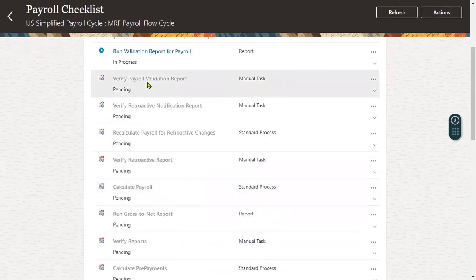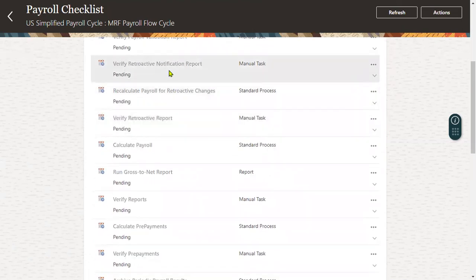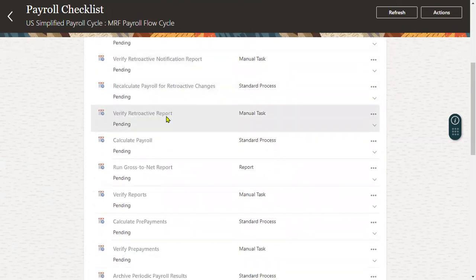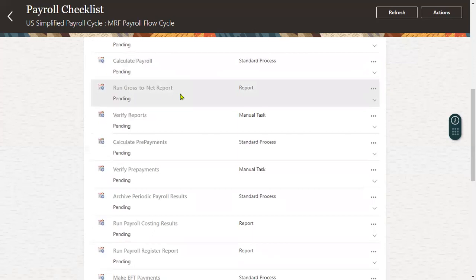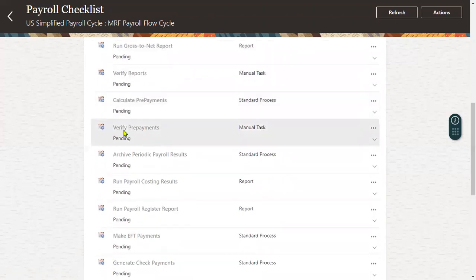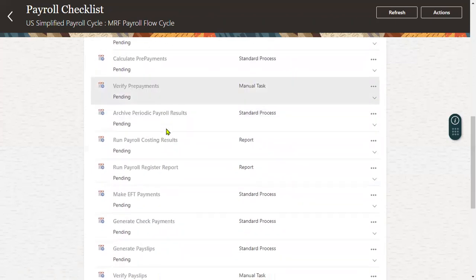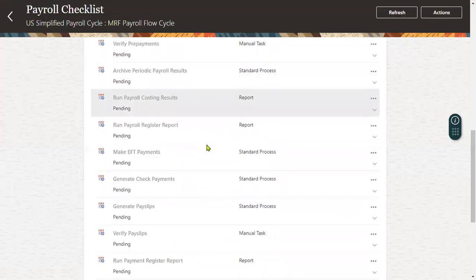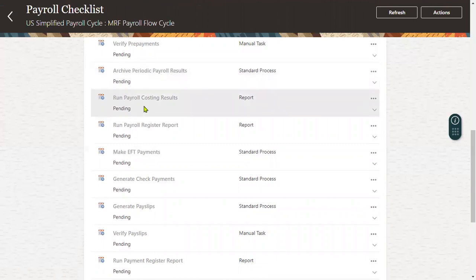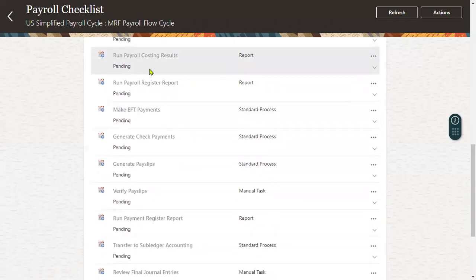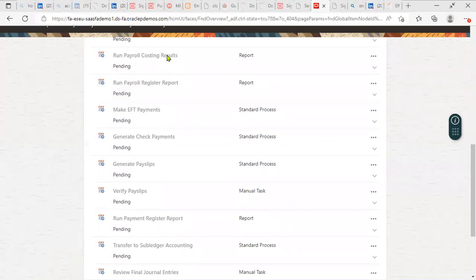So they will expect: validation report for payroll and retroactive notification report and calculate payroll and run gross to net report, and then verify reports and calculate prepayments - very important - and after that verifying and archive payroll result, because we have executed the payroll, right? Periodic payroll result and run payroll costing result, run payroll register report. If you look at here, so far we have executed the payroll.